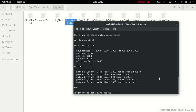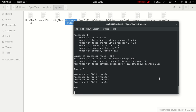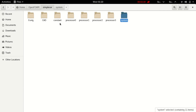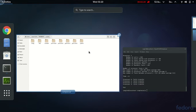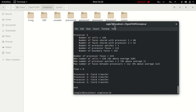Now run blockMesh. After that run decomposePar. You can see here only four processor folders are created from decomposePar. Now run snappyHexMesh parallel with mpirun -np 4 snappyHexMesh. Press Enter.